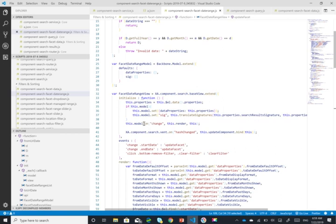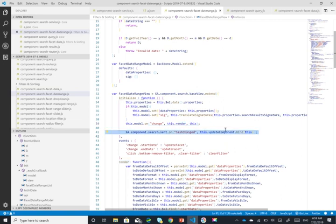Of course on model on change. So as soon as this changes, the this dot render will get invoked. And if the hash changed, update component dot bind is invoked. This is really important.